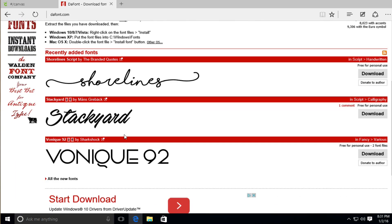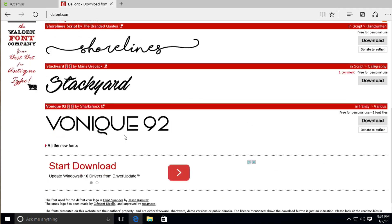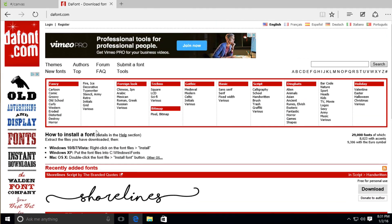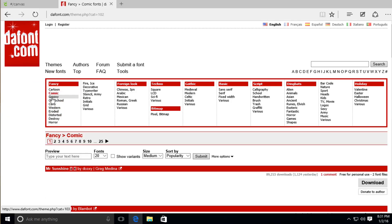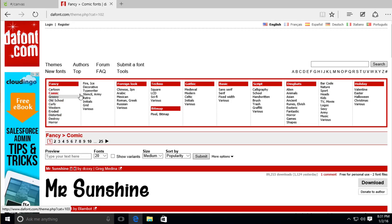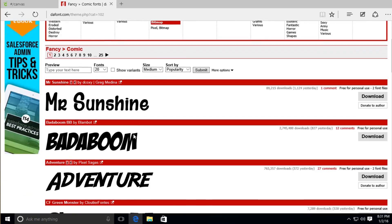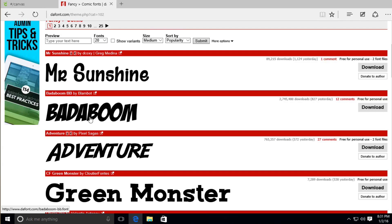But as you can see here, you do have several options available to you. What I'm going to do right now is I'm just going to go ahead and click Comic because that's the category that I'm looking for and I'm really looking for some comic style type of fonts.